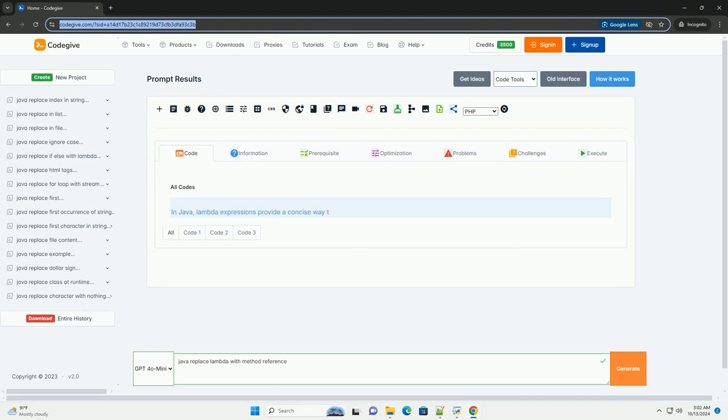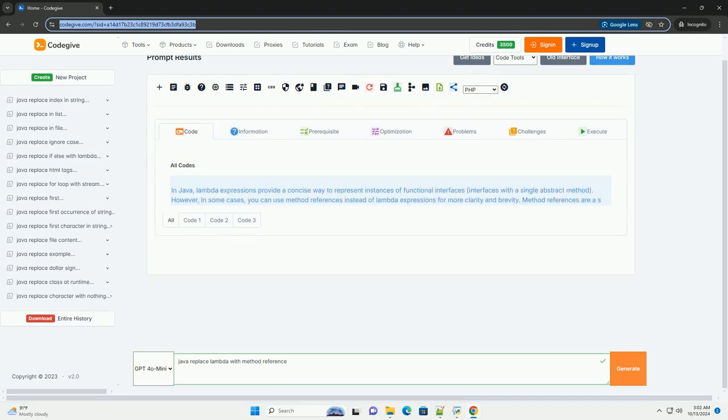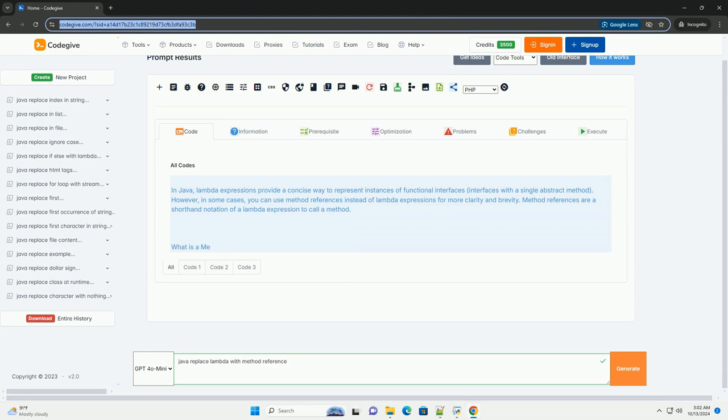Download this code and get free GPT-4.0 from CodeGive.com, link in the description below.